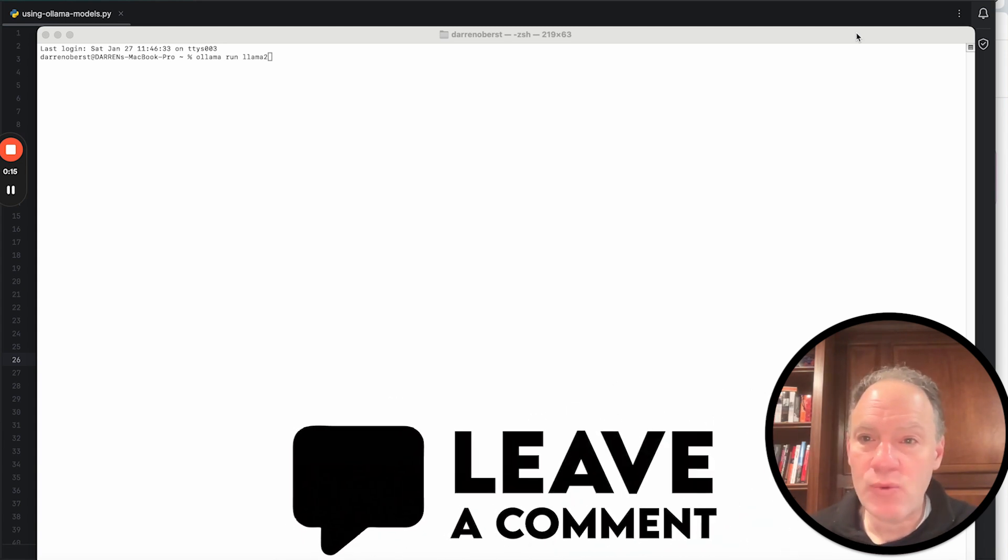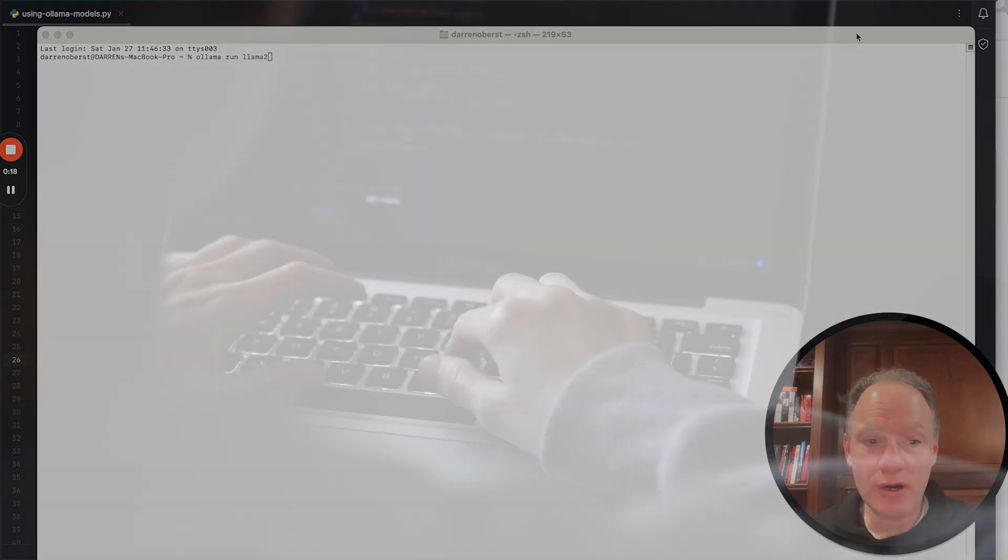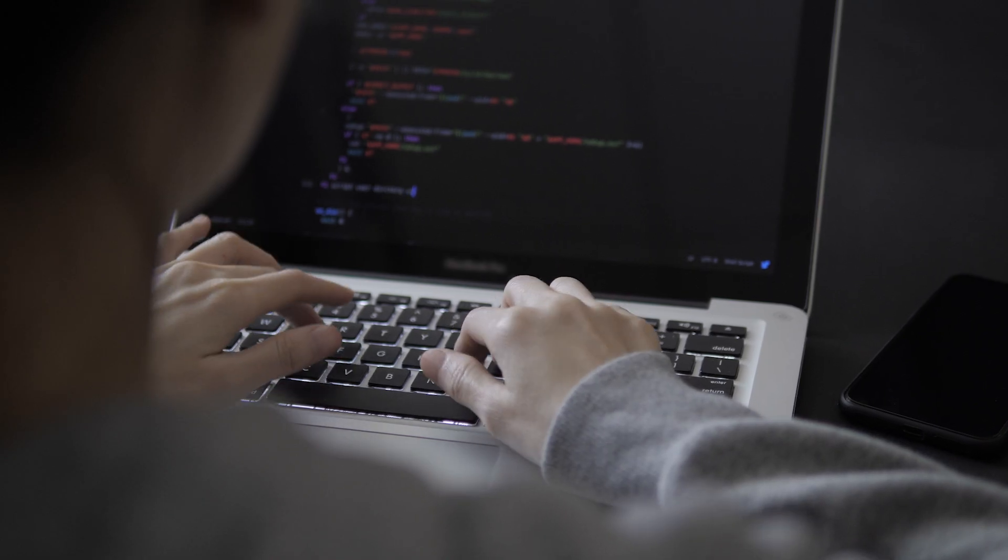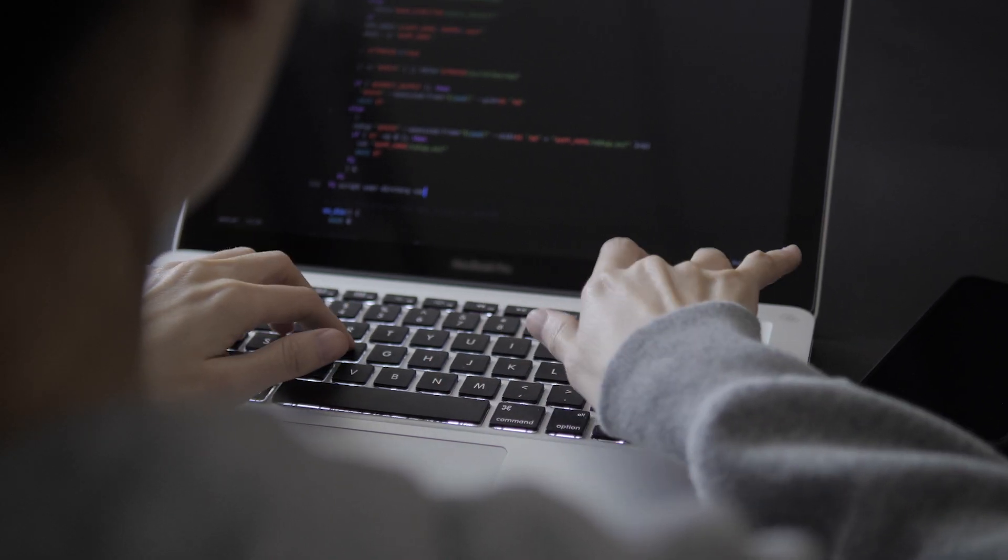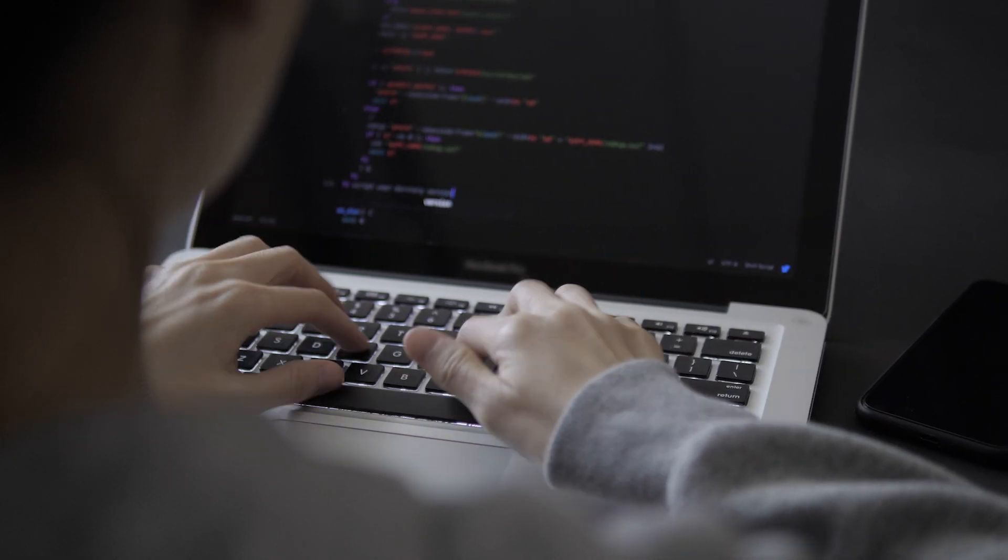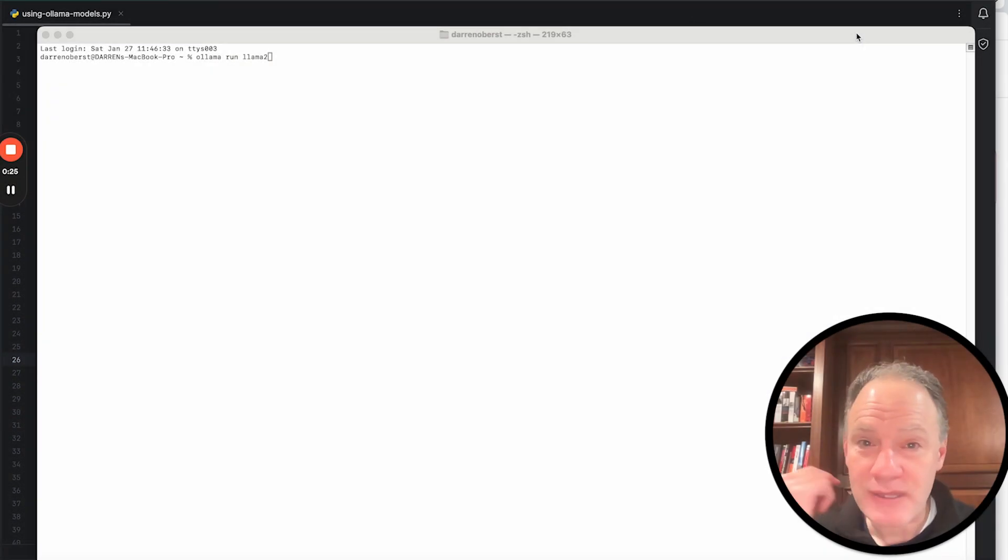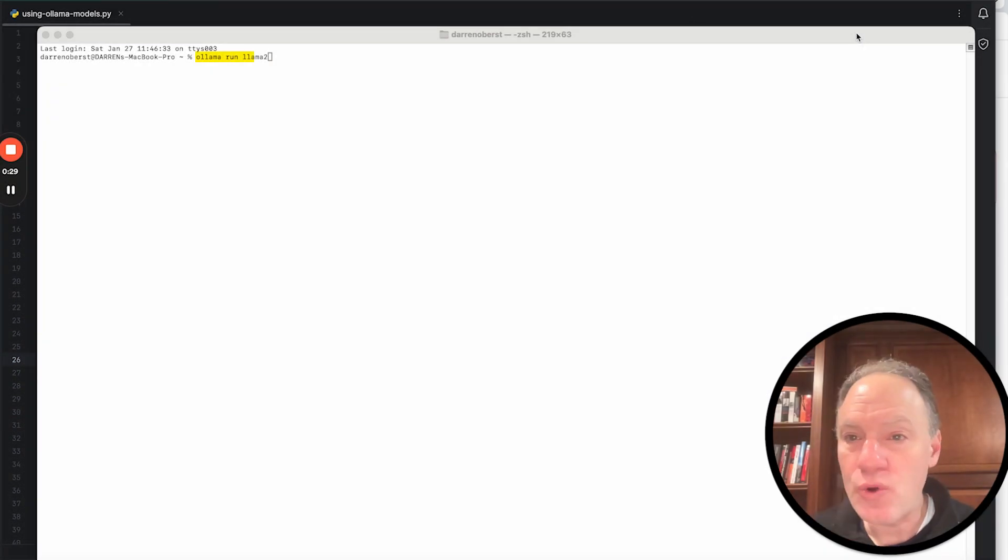Today, we're going to be talking about one of the single most popular ways that people are running and deploying open source large language models on a laptop. And that is, for those who don't know, you can look up at the top of the screen of my terminal, ollama run.